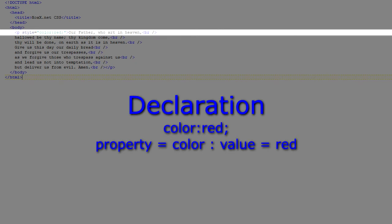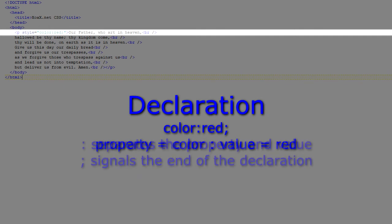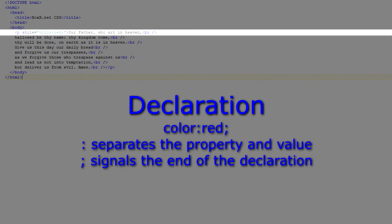the property is color and the value is red. The property color indicates the foreground or text color, and the value red indicates that it should be red. Between the property and its value is a colon to separate them. At the end of the declaration is a semicolon that indicates the end of the declaration.